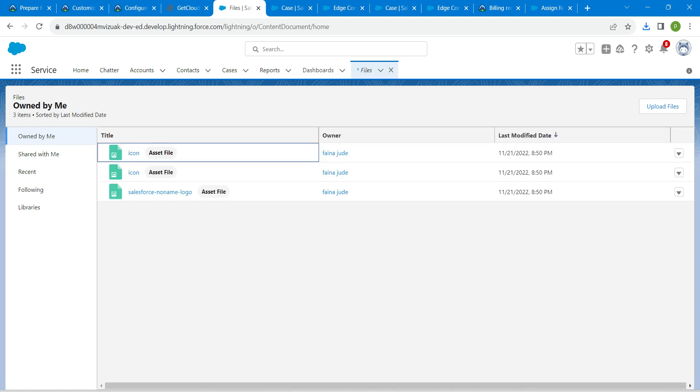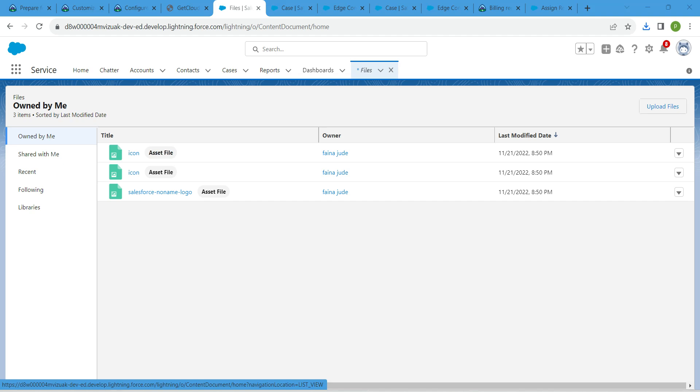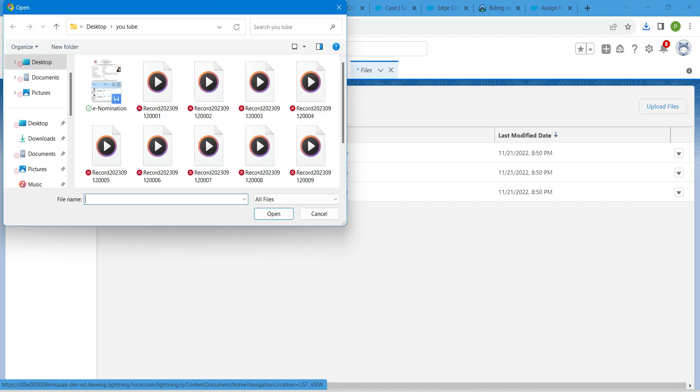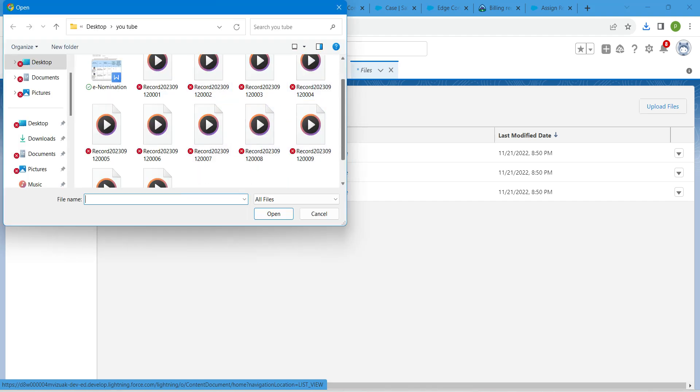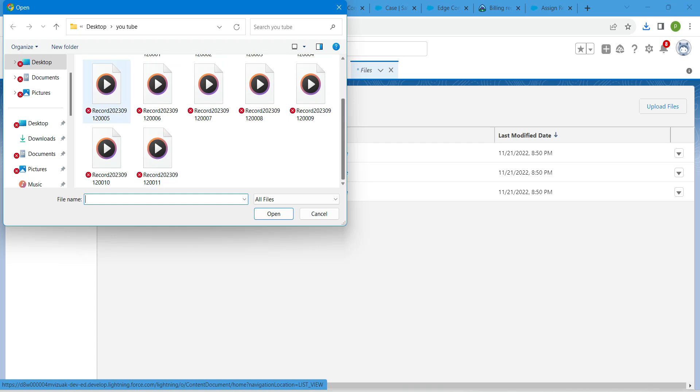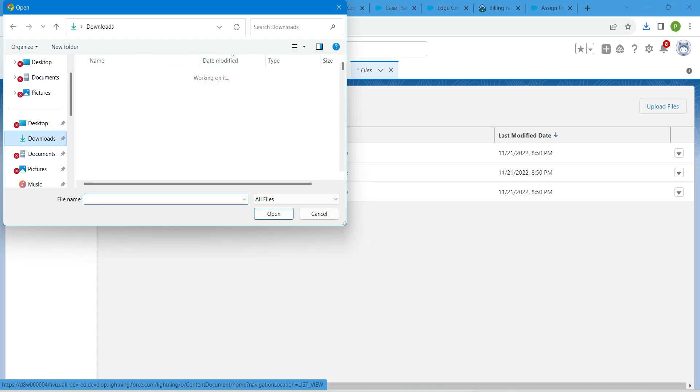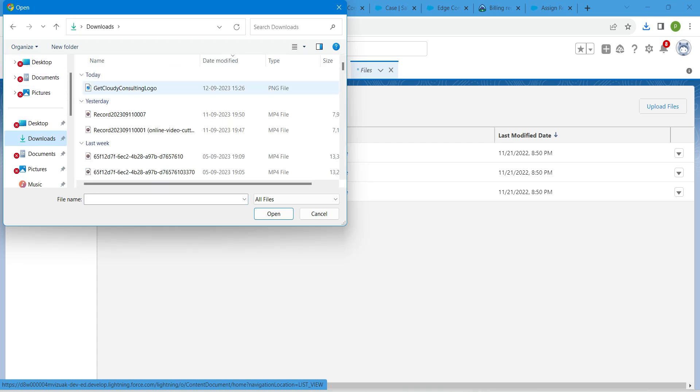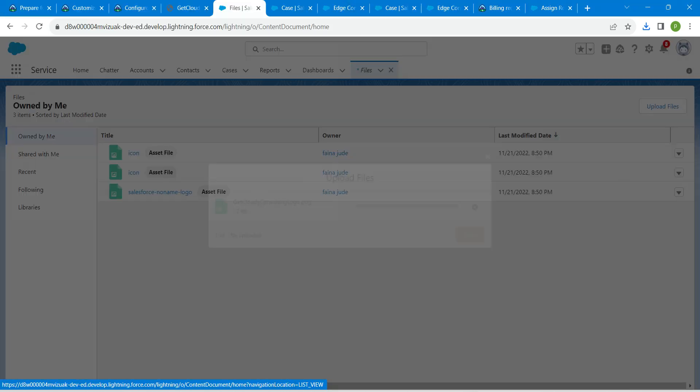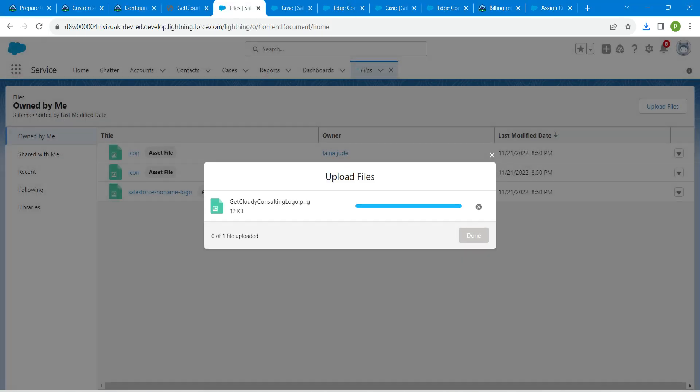Now if you get this page, click on upload files. We are going to choose this file which we have saved in our downloads. Open that. Once it is done, click on done.